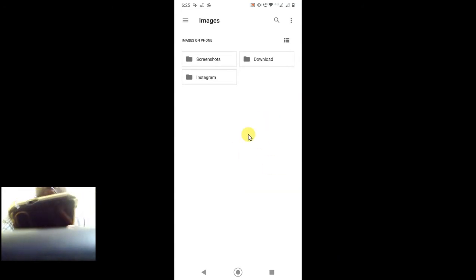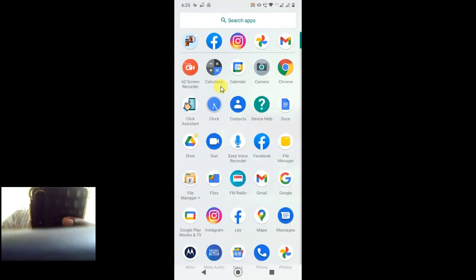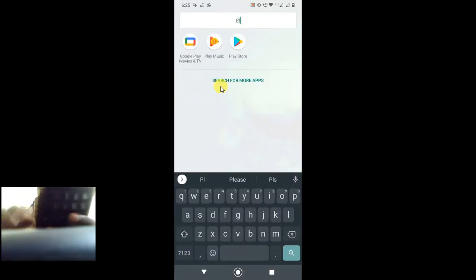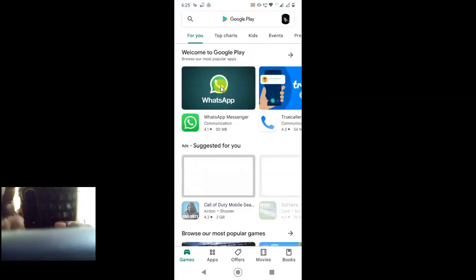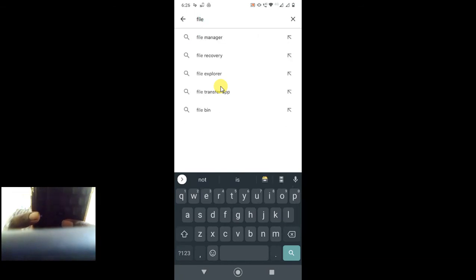For that, you have to use the file manager application. Go to the Play Store and type file manager here.